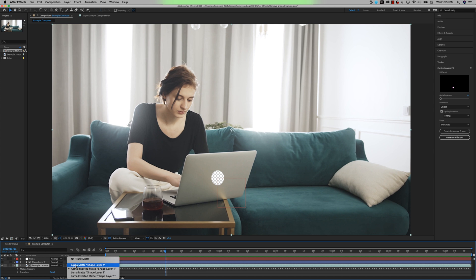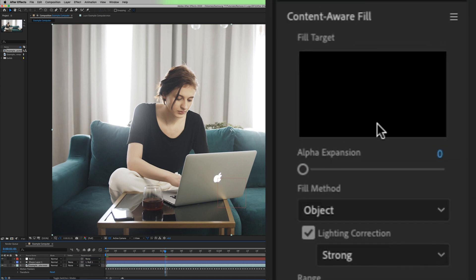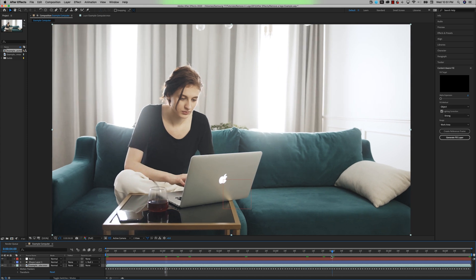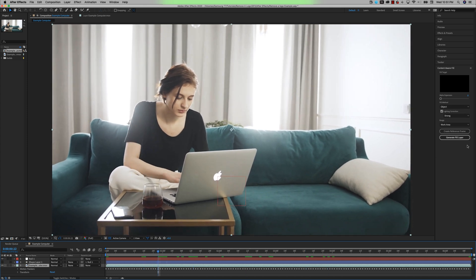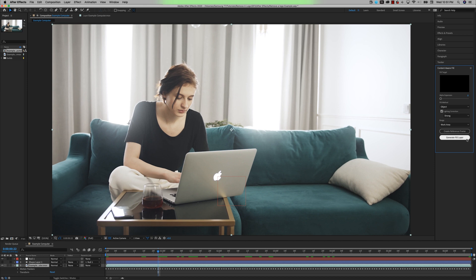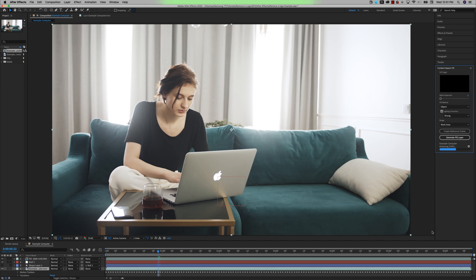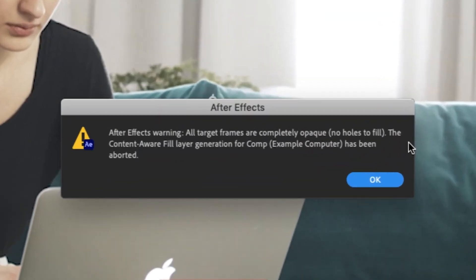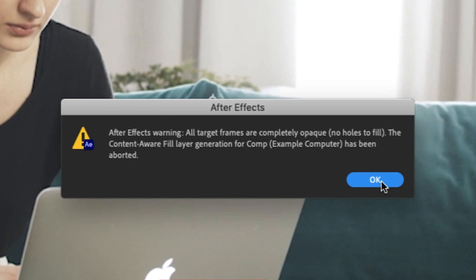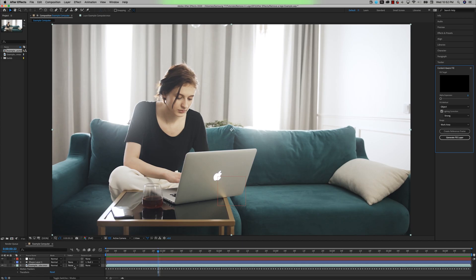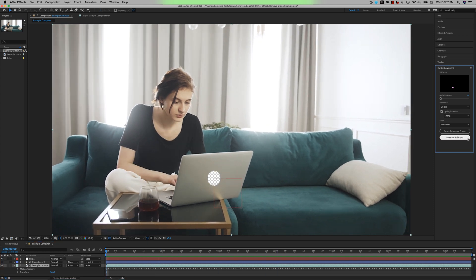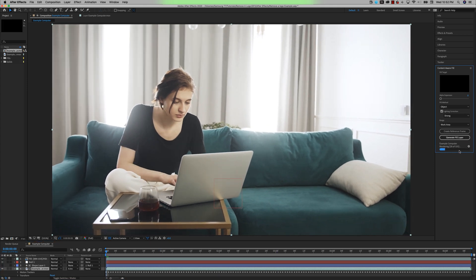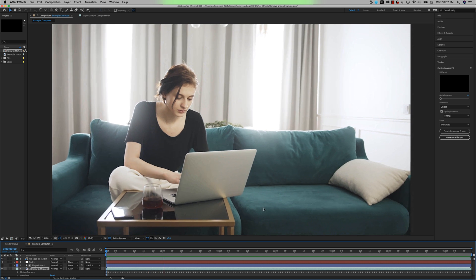What you don't want to happen is have no alpha showing like right here in the fill target. There's nothing there. I haven't masked out anything, as you can see. And if I were to hit generate fill layer like this, it's going to give me an After Effects warning: "All target frames are completely opaque. No holes to fill." So basically what it's telling me is that you didn't give me any alpha to fill. So what are you doing? What you need to do is make sure that you have your masked-out area showing as alpha and then hit generate fill layer.